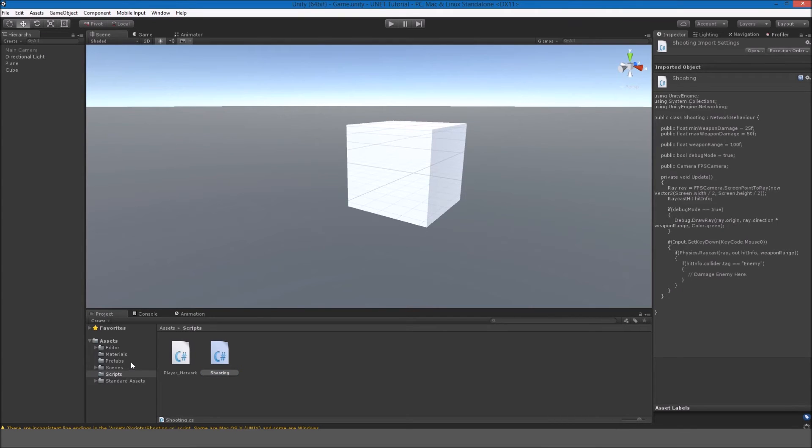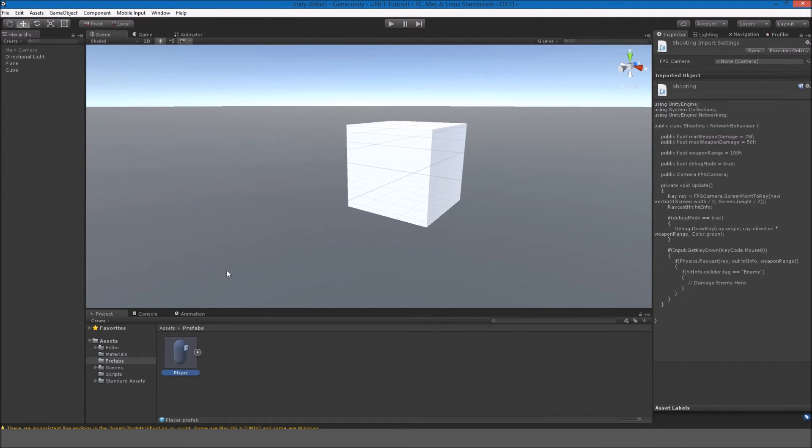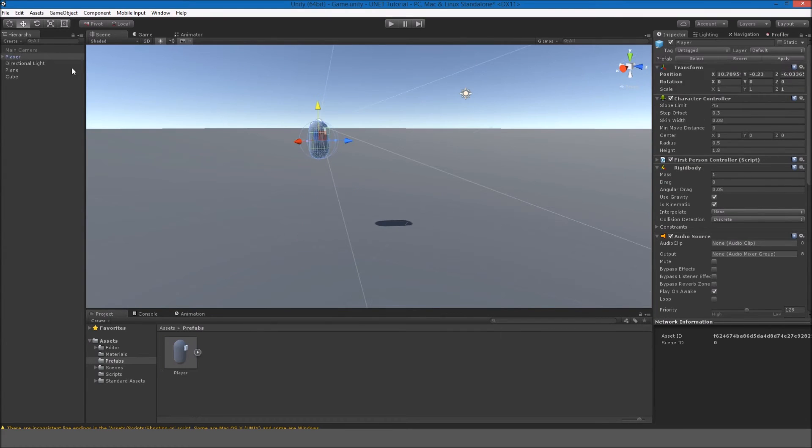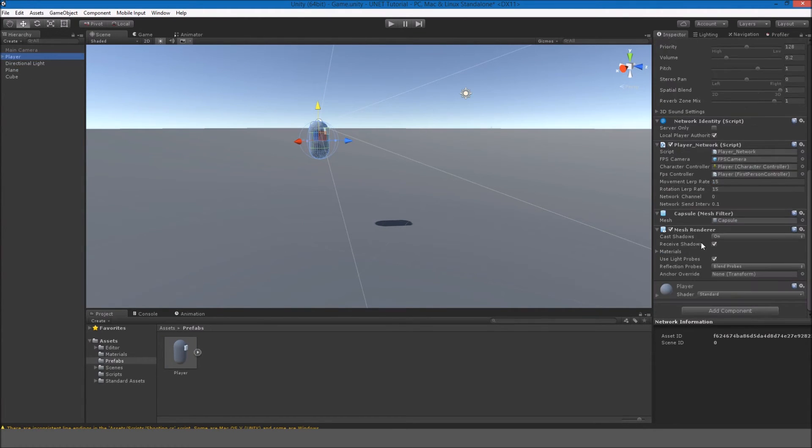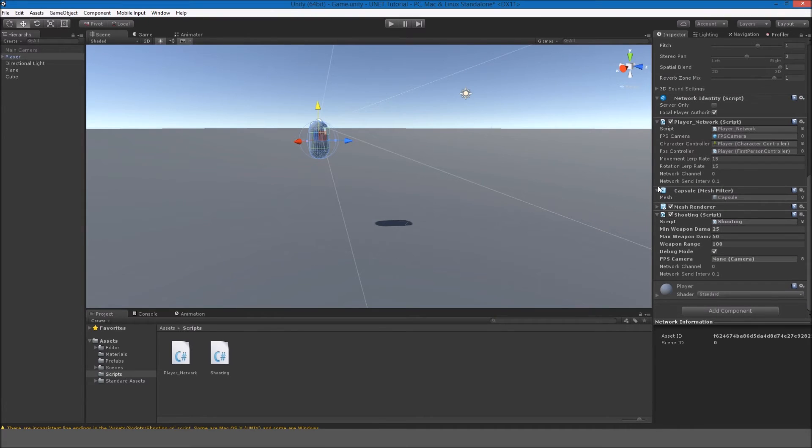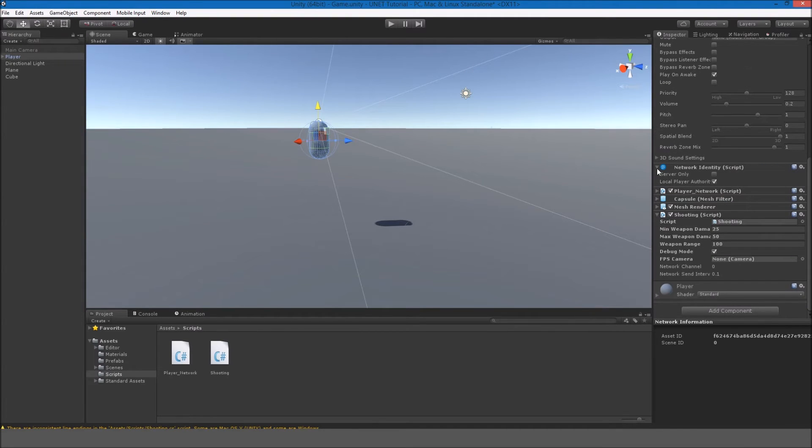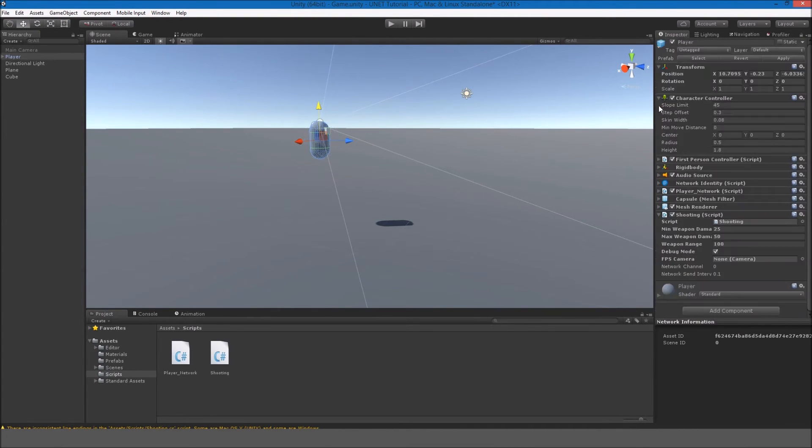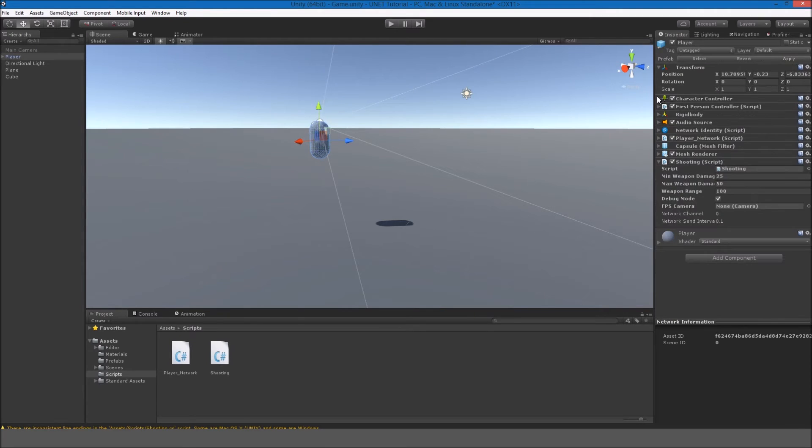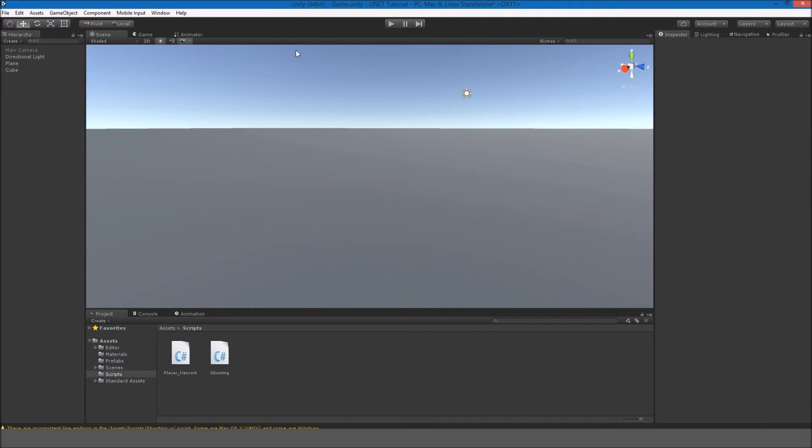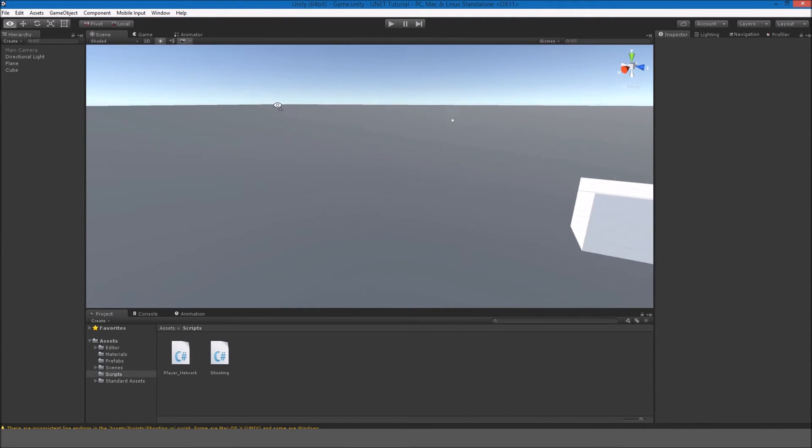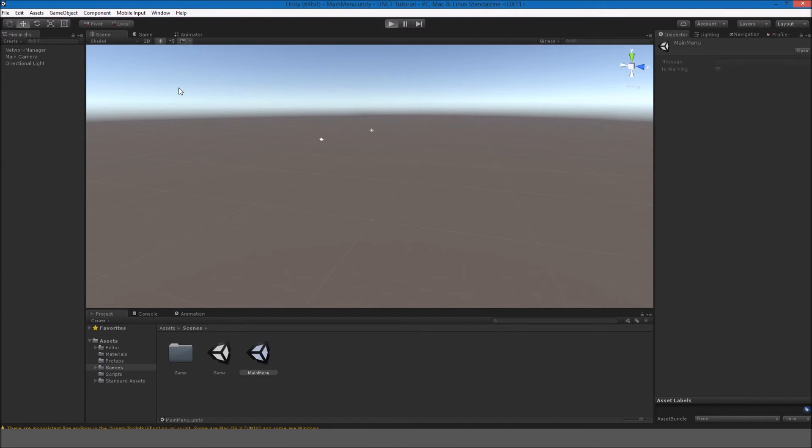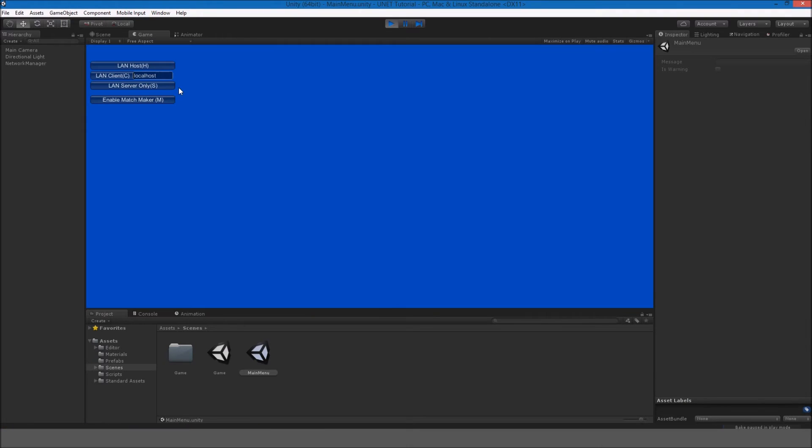We're going to pull up the player. I'm just going to bring them out here and put the script here. I'll just put shooting. And we're going to drag over the FPS camera. Apply. And we can delete the player from the scene. So now if I go to the main menu, play.